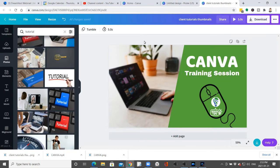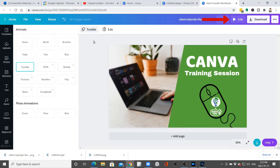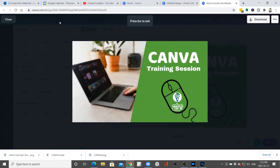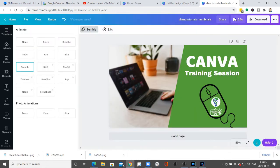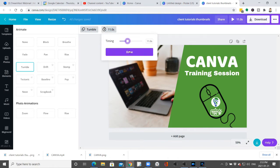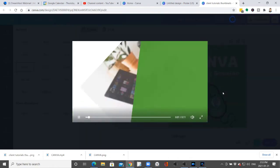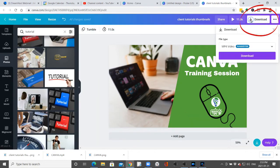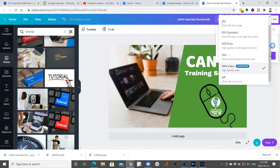If you have something moving on it — like I have created this one with the tumble design — I can play that right here to show you what it looks like. It takes a little bit longer for everything to come up. When I download it, I can pick the MP4 video version, and that's the one with the movement, so that's what I would pick for that.